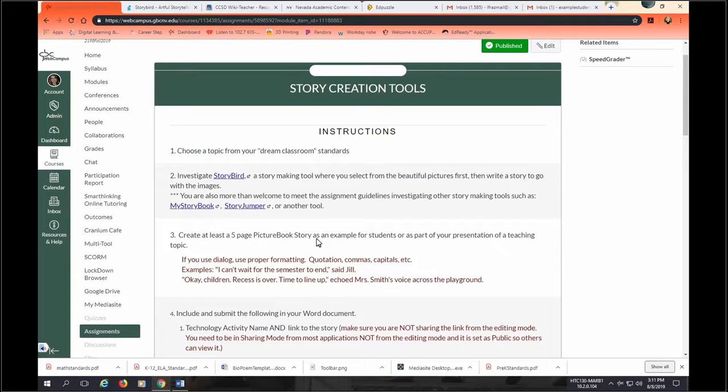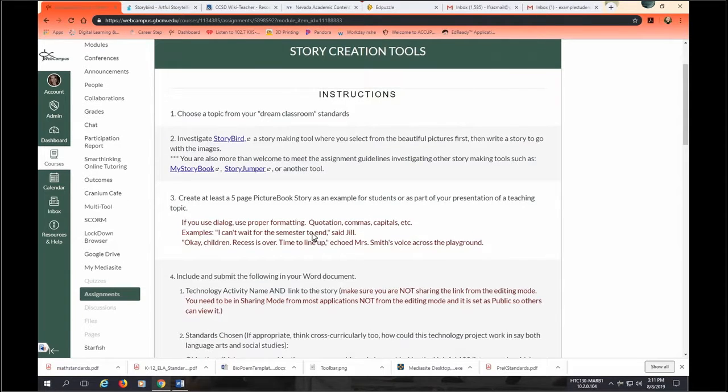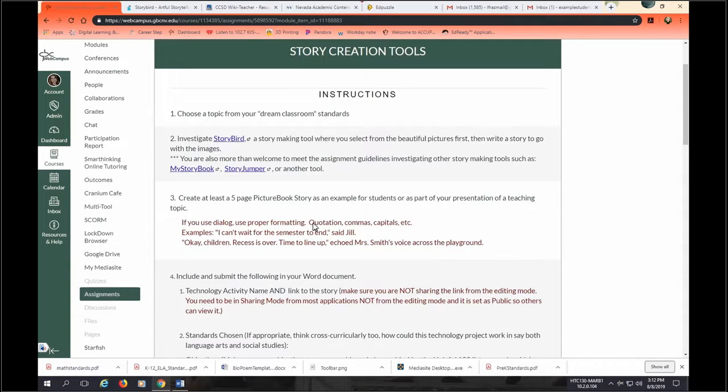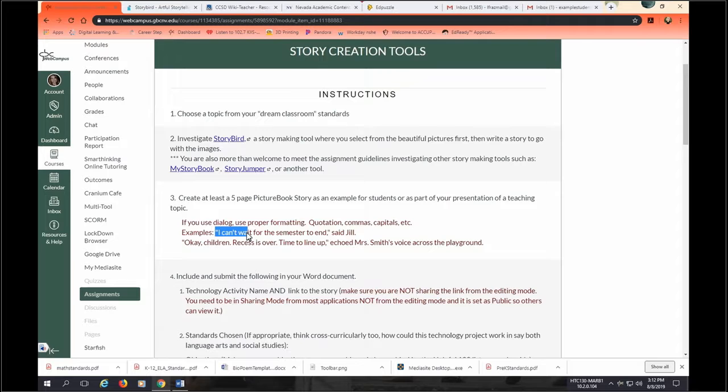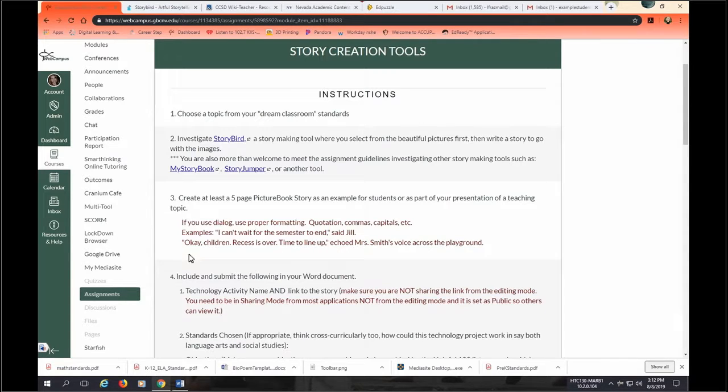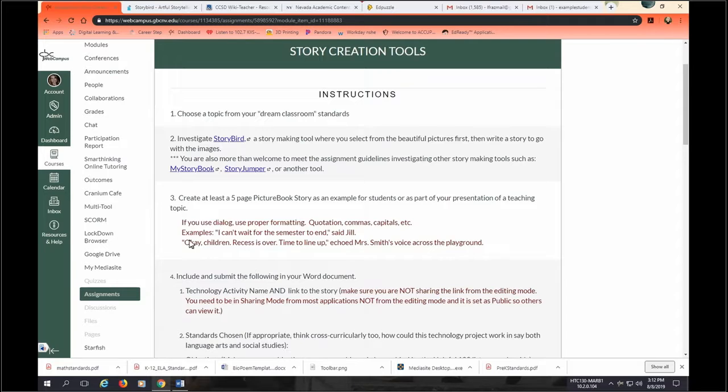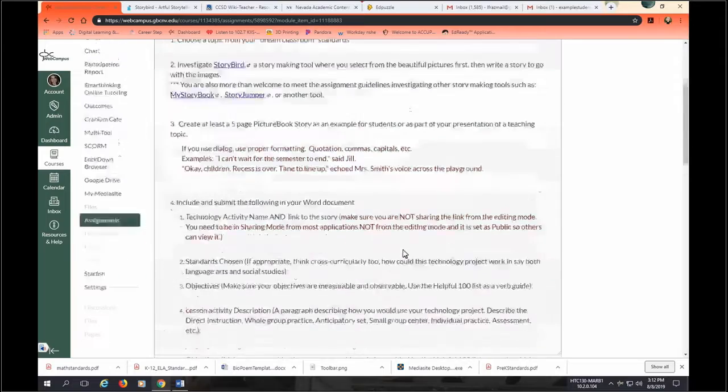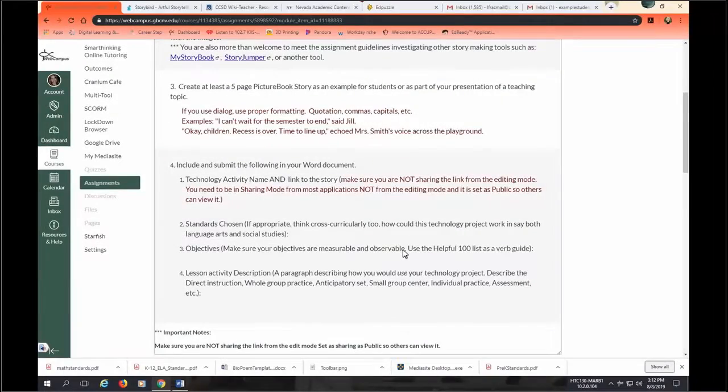Your goal is that you're going to create a five page picture book and it could be as an example for students or part of your presentation in teaching that topic. When you are writing your words for your picture book, make sure that if you use dialogue or someone's talking that you use the proper quotations, commas and capitals. So look when I use when Jill is saying this, that my sentence starts with a capital letter, there's a comma right here and then said Jill or if you use the same kind of example. It starts with a capital, there's a comma here and then who says it right there. So make sure that you're using good modeling of grammar techniques.